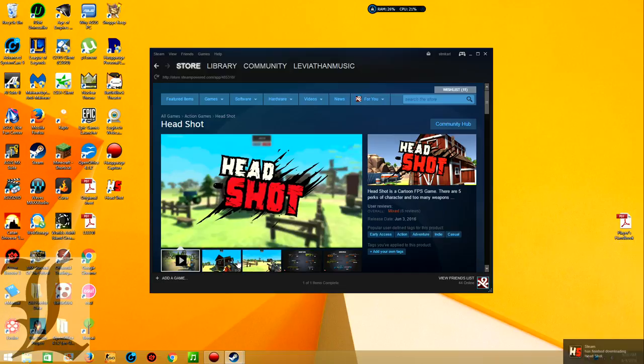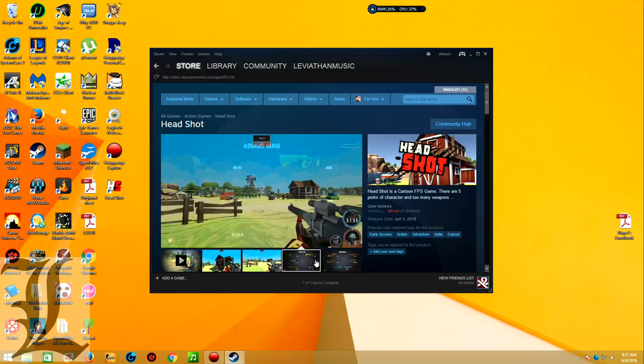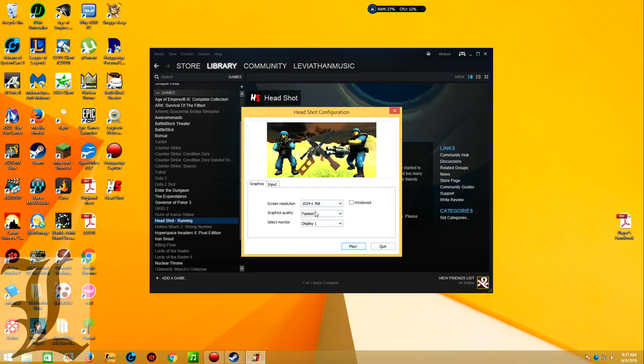Okay guys, I don't know what I just signed myself up for, but this is Headshot. I just purchased this game. We just installed it. It took like two seconds. Let's just see. Fastest, definitely.